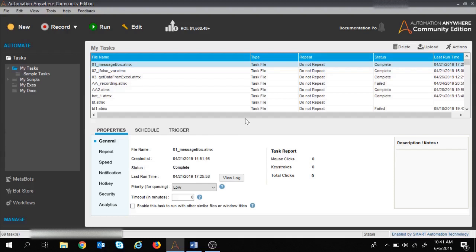Hi everyone, welcome to another session on Automation Anywhere. In the previous sessions we learned about web recorders and smart recorders, and in today's session we are going to learn about screen recorders in Automation Anywhere. If you like the video please hit the like button, subscribe to the channel, and click on the bell icon to get updates on the latest videos.